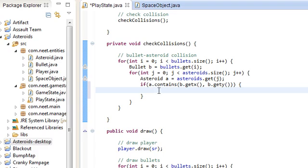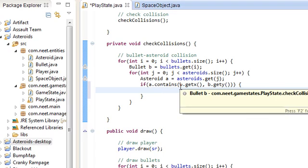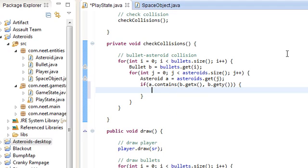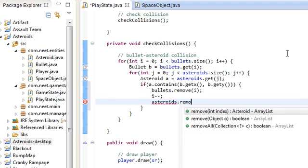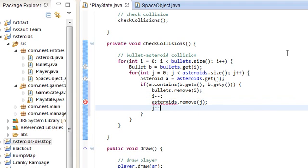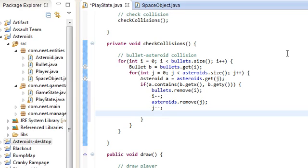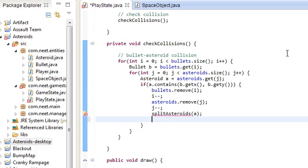This is pretty much the collision. If the asteroid got hit by this bullet, we're going to remove the bullet — bullets.remove(i), i-- — and we're also going to remove the asteroid — asteroids.remove(j), j--. And we're going to call a method called splitAsteroids, giving it the asteroid a that we need to split, and then break.